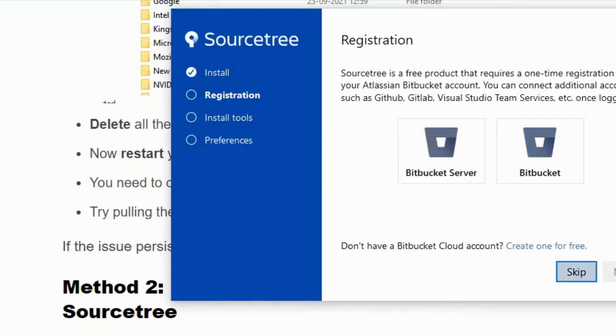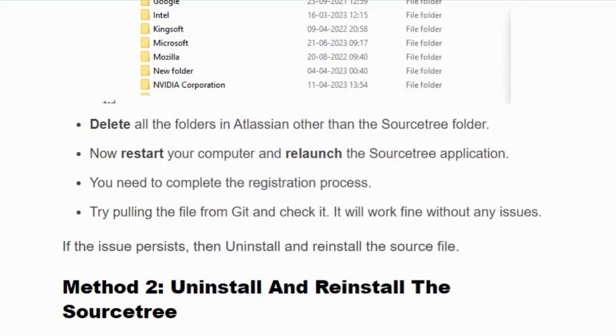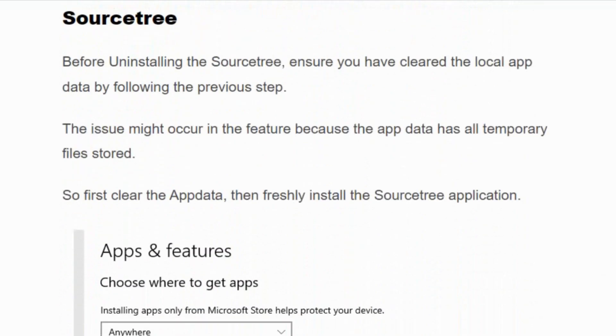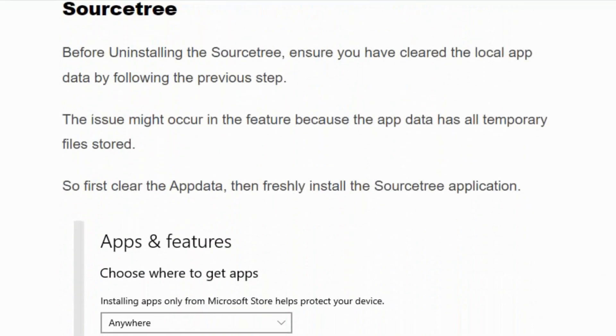Method 2: Uninstall and reinstall SourceTree. Before uninstalling SourceTree, ensure you have cleared the local app data by following the previous step, because the app data stores all the temporary data of the file.